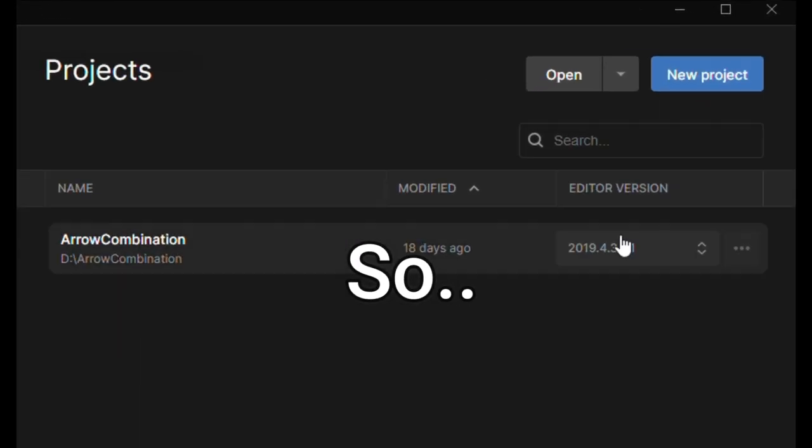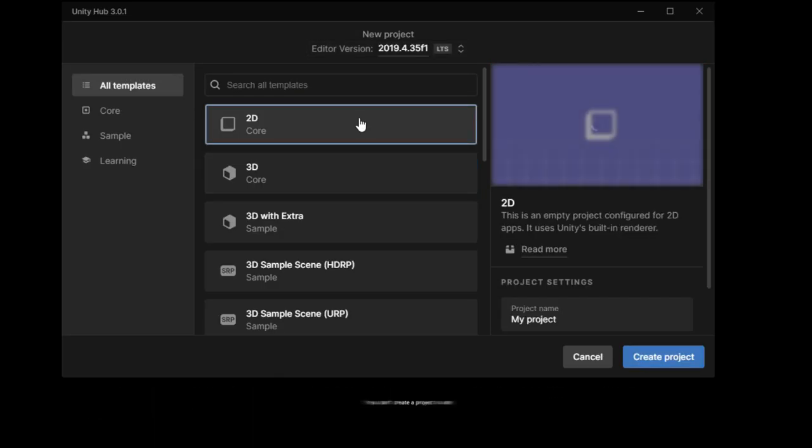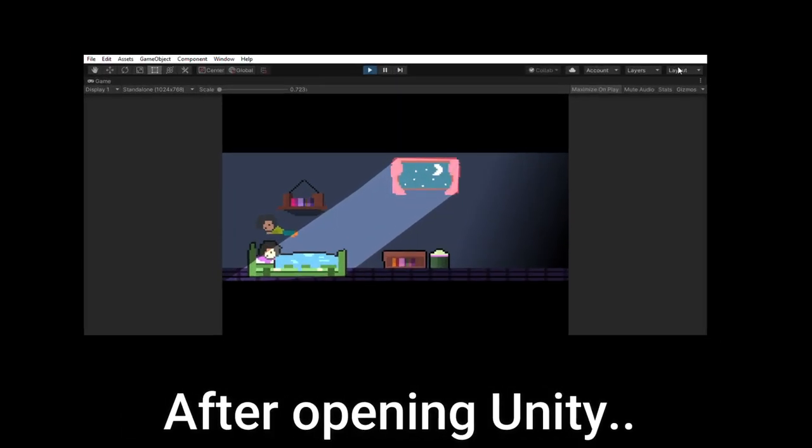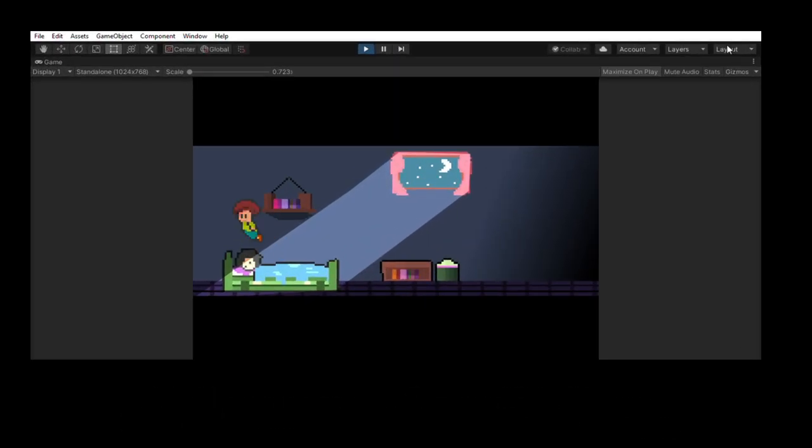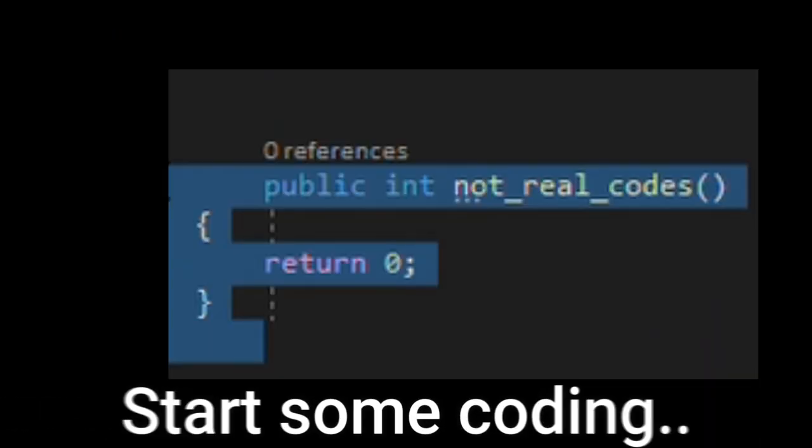So the second thing I did was I created a new project in Unity. Because if you don't create a project in Unity, you can't create a game. After opening Unity, I imported all the assets to the Unity Assets folder and started some coding.